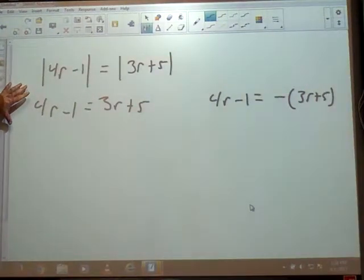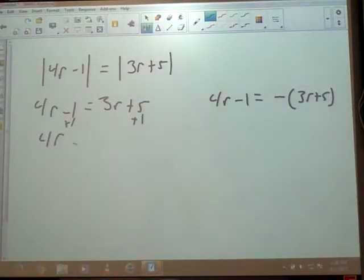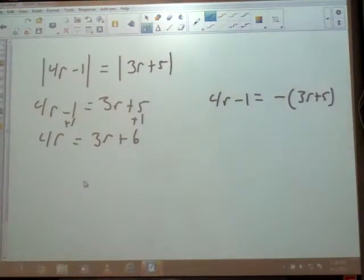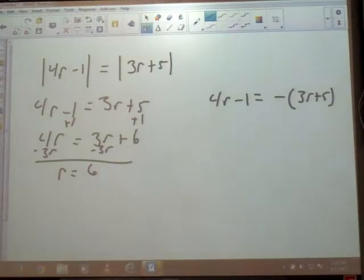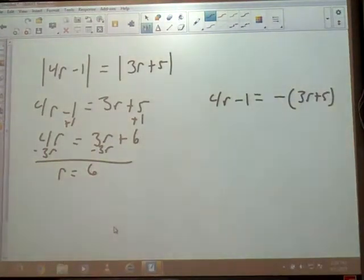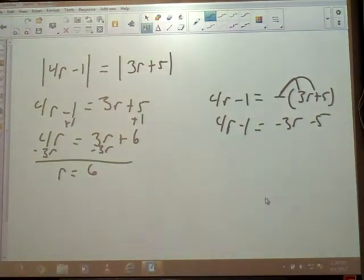Let's solve the first equation. Add 1: 4R equals 3R plus 6. Then subtract 3R, so R is 6 on that side. For the second equation, I'm going to distribute the negative first and rewrite: 4R minus 1 equals negative 3R minus 5, because we made everything on the other side the opposite.